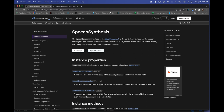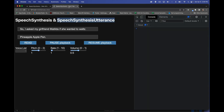In my example, I'm going to build a page. We'll add functionality so that when we click the read button, it reads the text inside both of the inputs using one of the voices loaded into the list. We can also adjust the pitch, rate, and volume for playback, and we have the ability to pause and resume.